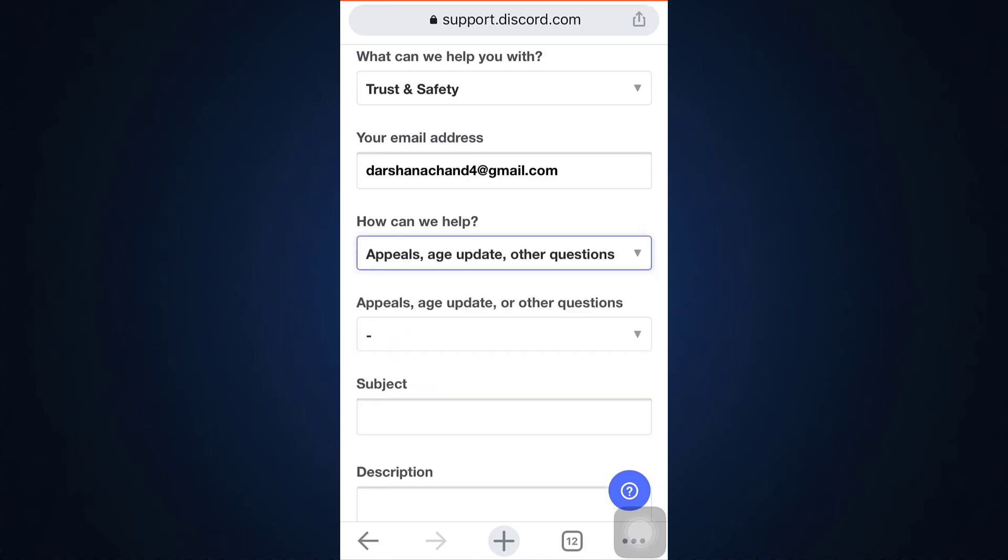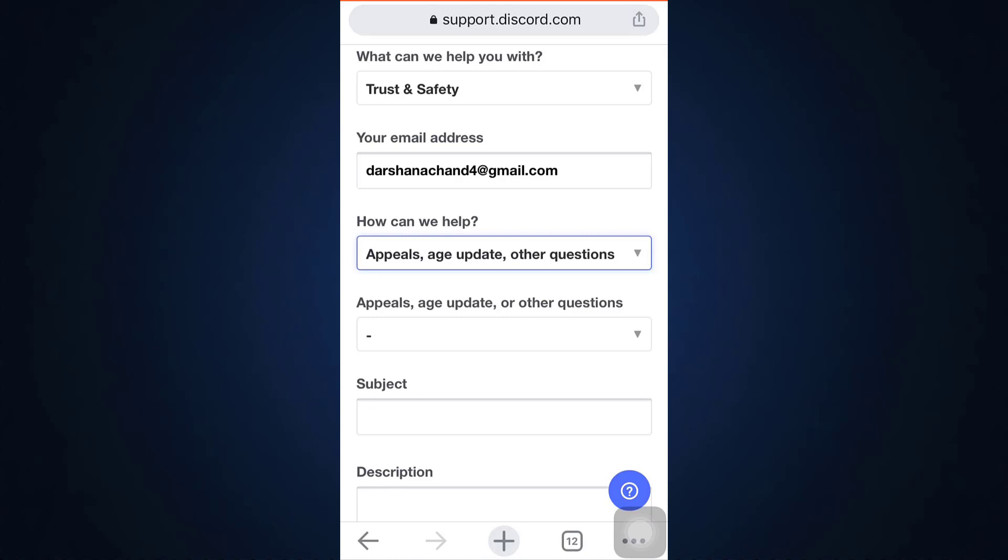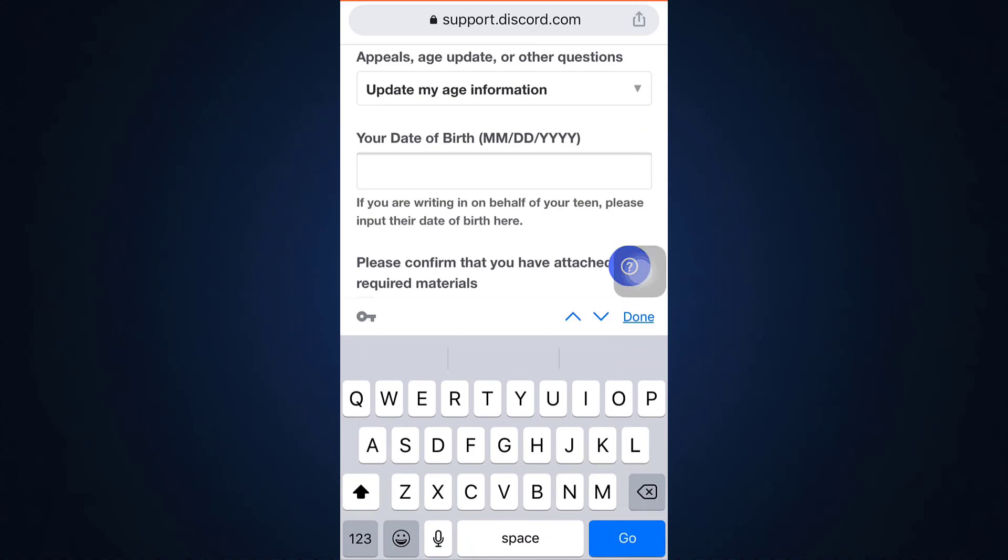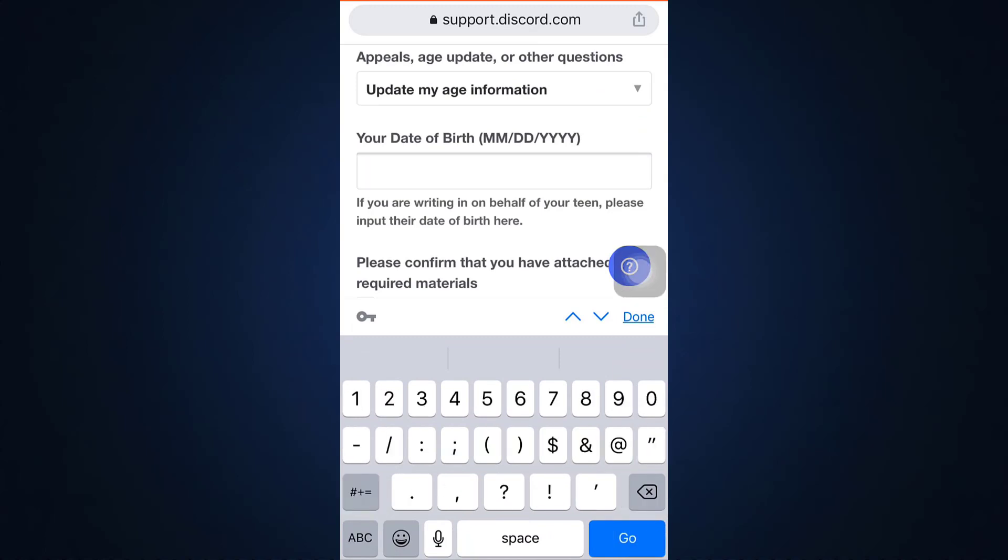And then there are options like appeal an action taken on my account or both, update my age information, I'm the parent or guardian, or ask a policy question. Select the second option and now enter your actual date of birth. So here I'm just going to type in my actual date of birth.